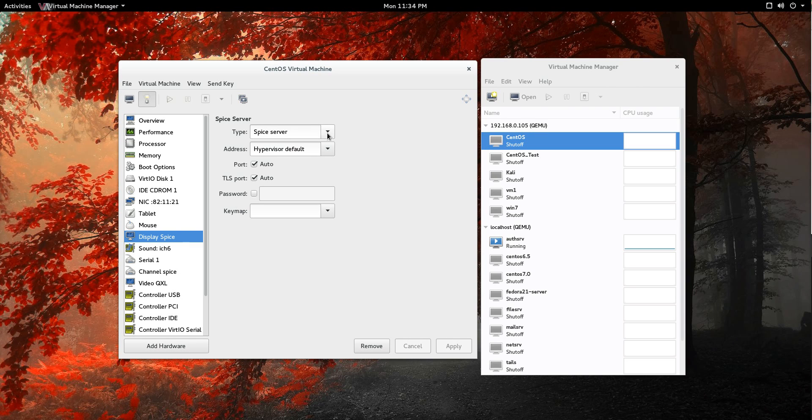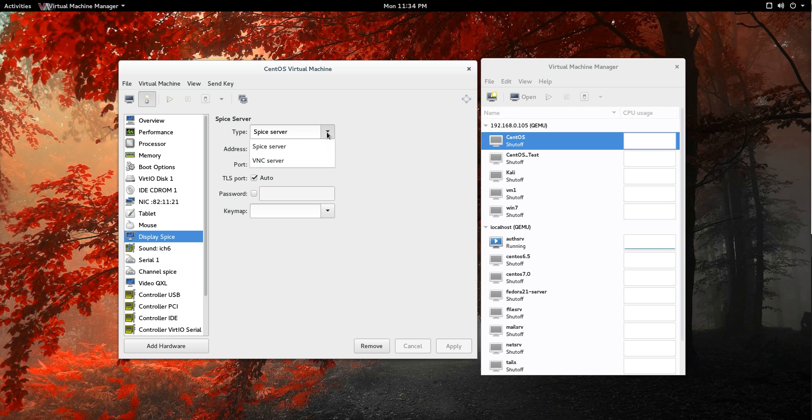So SPICE is your default server here, and so you create a virtual machine, your display is automatically going to be SPICE. Well, that's what seemed to be causing the problems for this remote connection here.